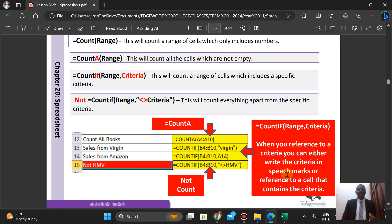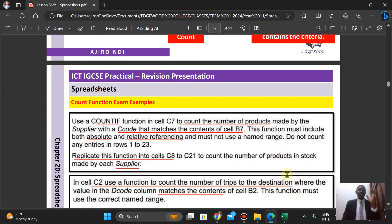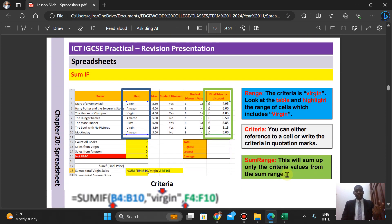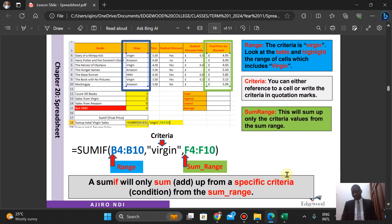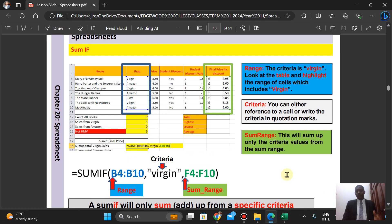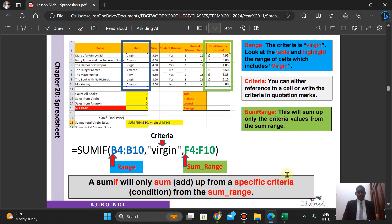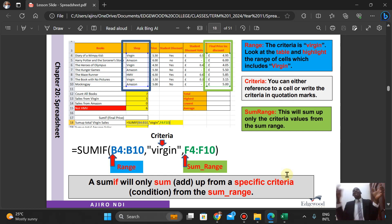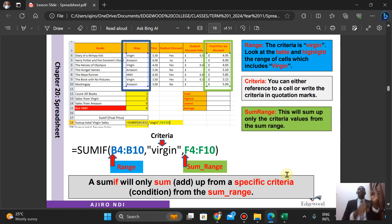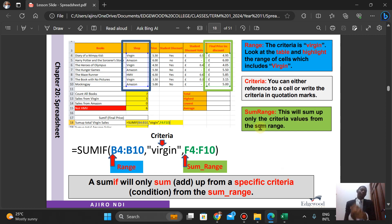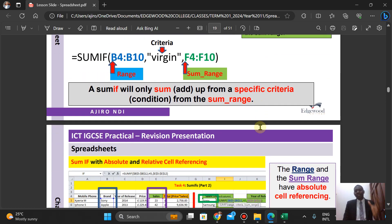For SUMIF, we have the range, the criteria, and then the sum range — that's how it works. You have the range, then the criteria, and it picks up on the criteria, returns how many times that criteria is occurring, and then sums them together. This will sum up only the criteria values from the sum range.